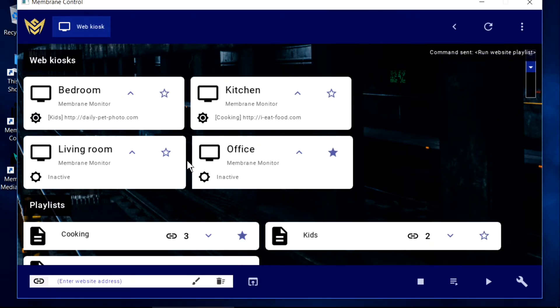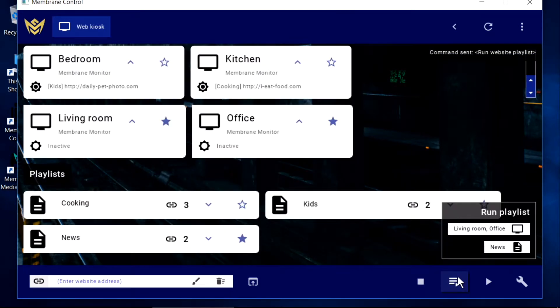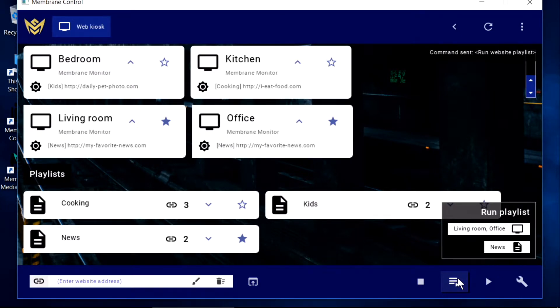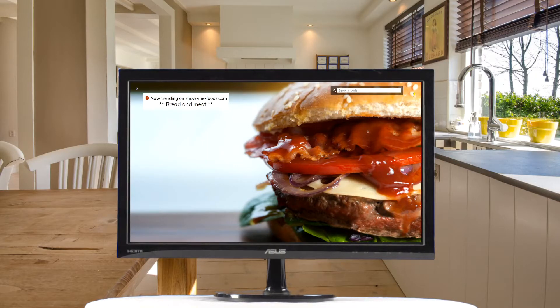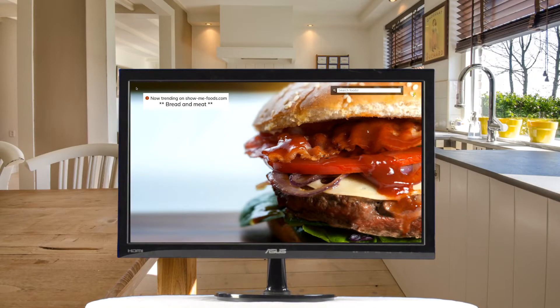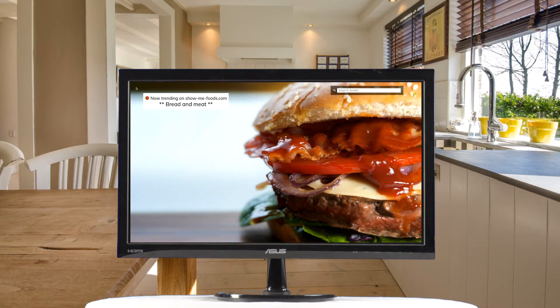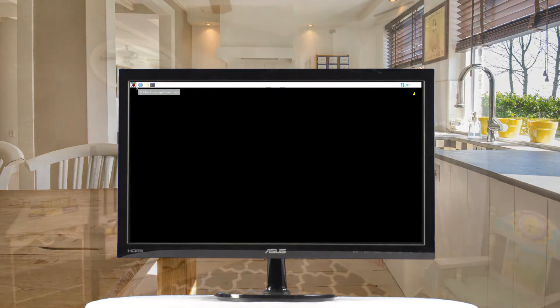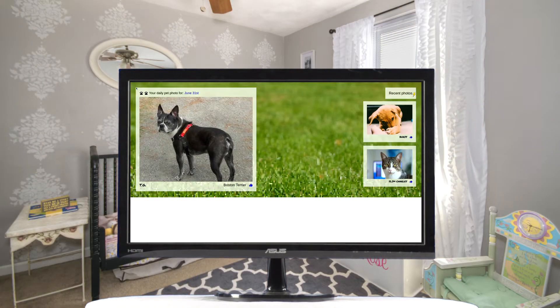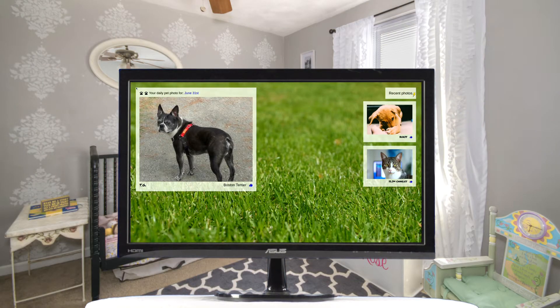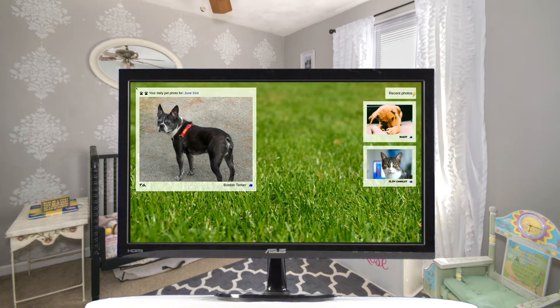With multiple monitors placed throughout the house, each with its own playlist, we can create a customized information feed for every room while controlling all of the screens at once from a central application.